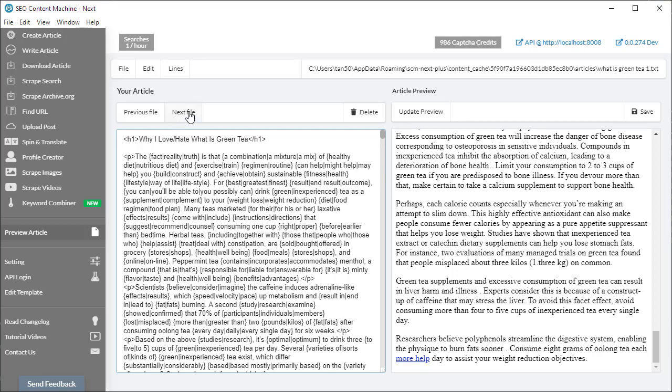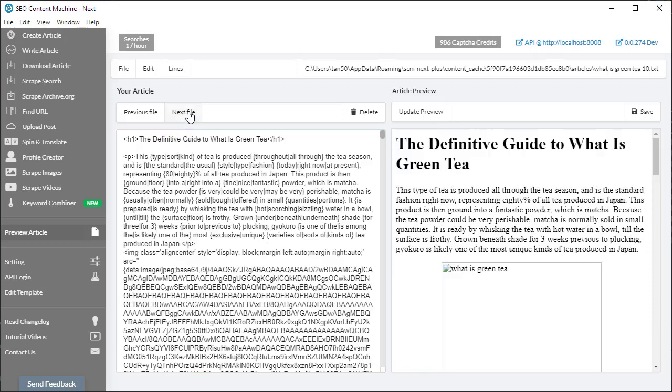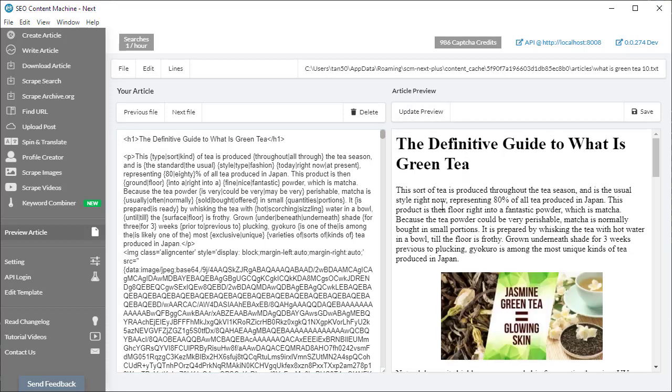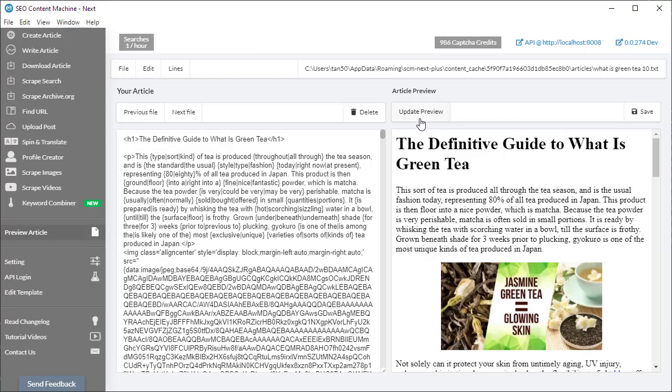I can click on next file to get the next file in the folder. If I want to update the view of the article on the right-hand side, because you can see there's some spin text, I just click on update preview and I'll get a new version of the article.